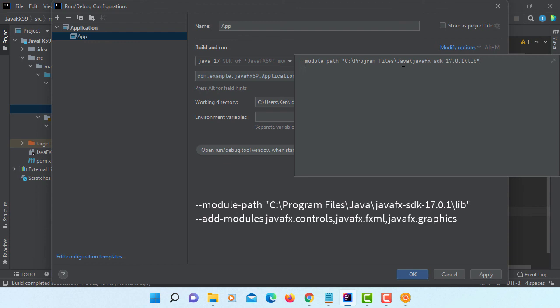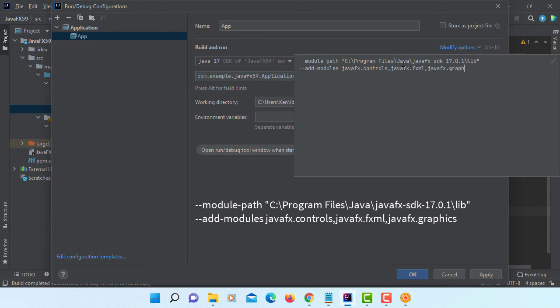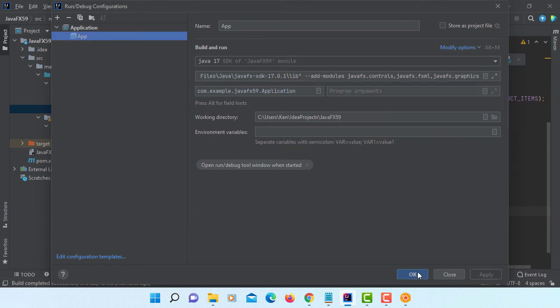You can add module path to your JavaFX SDK library directory. Then you can list three JavaFX libraries. Okay. JavaFX control, JavaFX FXML, and then JavaFX graphics. Okay.